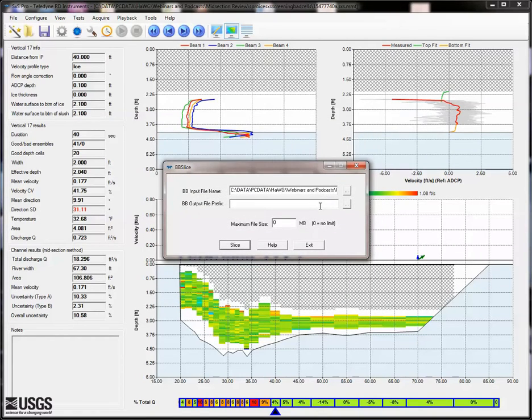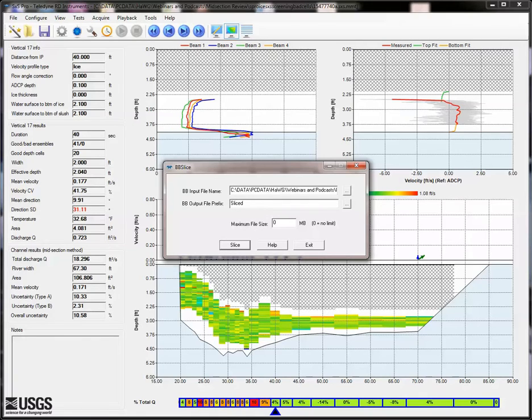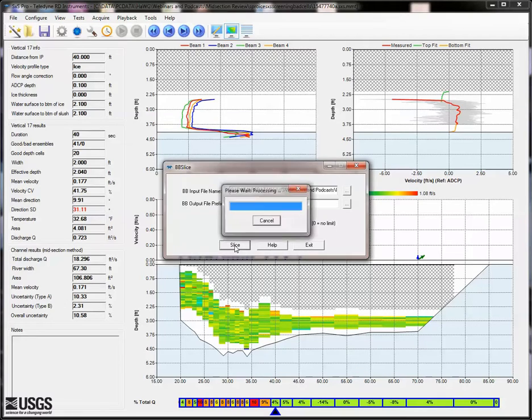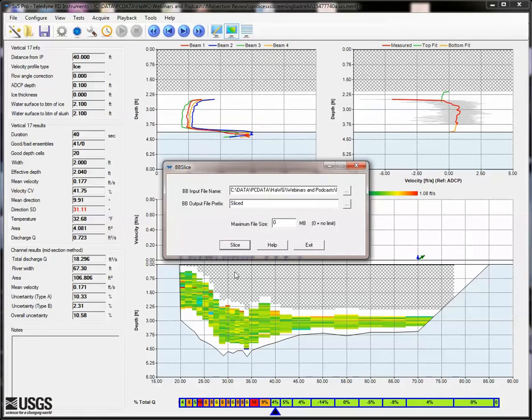For the output file, I like to use Sliced, which will create a file for each vertical named Sliced 0000, 001, and so on. Click the Slice button, and the utility will create a new output file for each vertical and will include unused verticals.